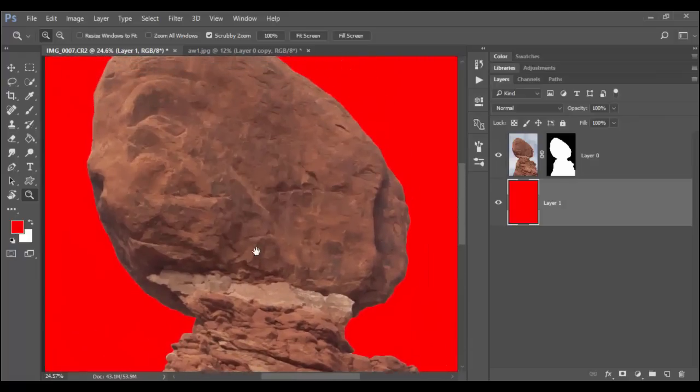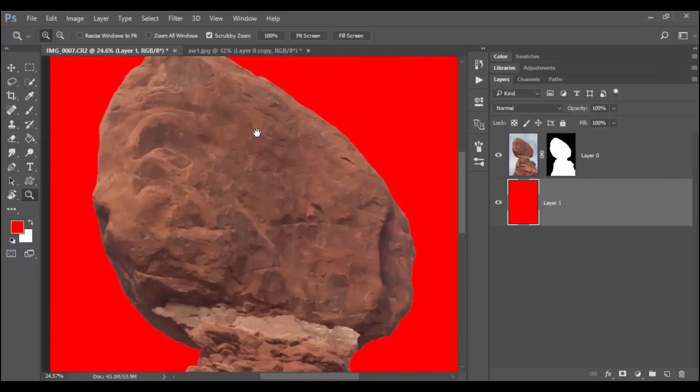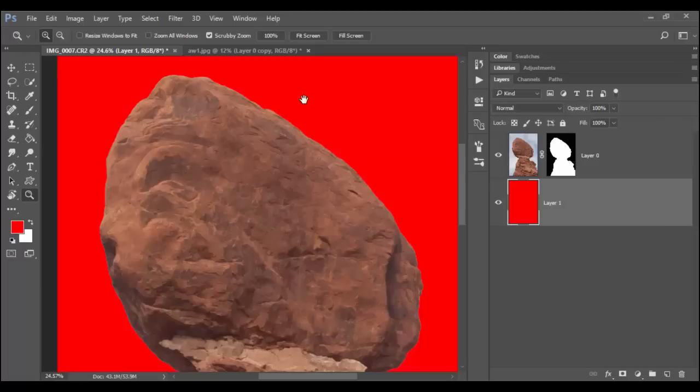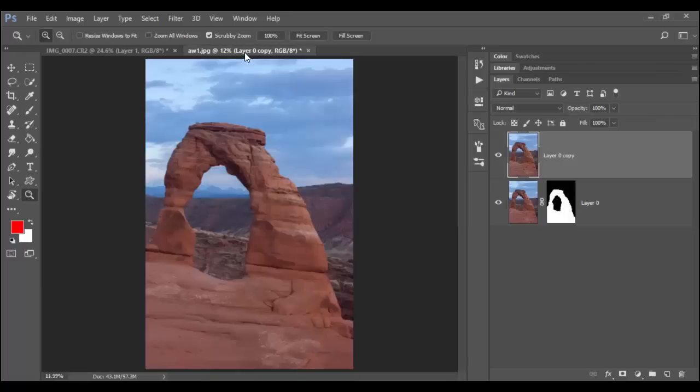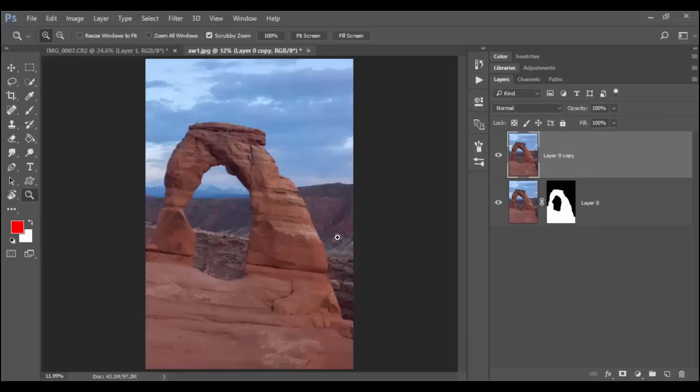Again, because this has very strong edges, that's why it works really well. Let's go to the next image here. In this image, what if I want to select just the rocks? The sort of arch here and the foreground rock, but not the background rocks, the landscape here, or the sky.